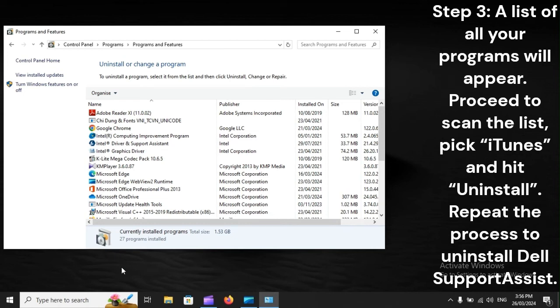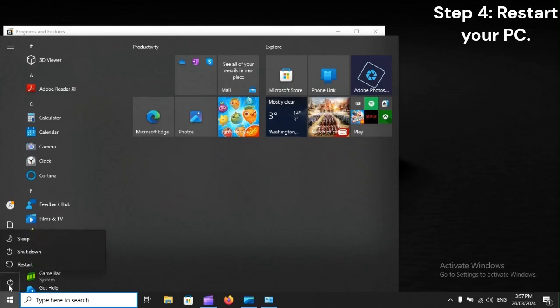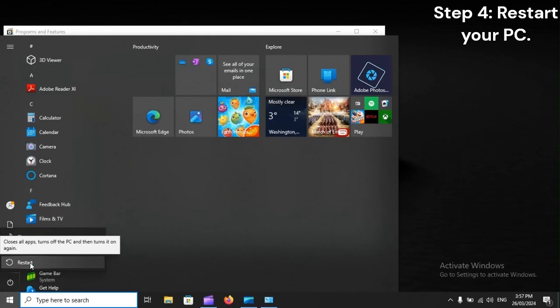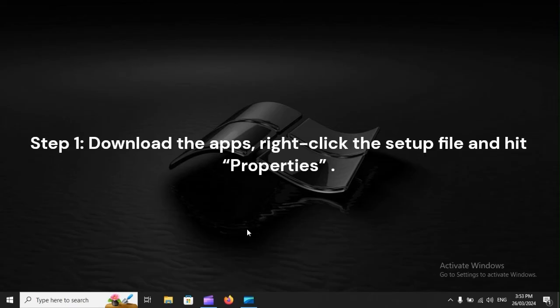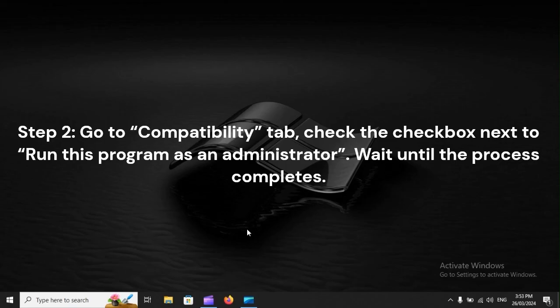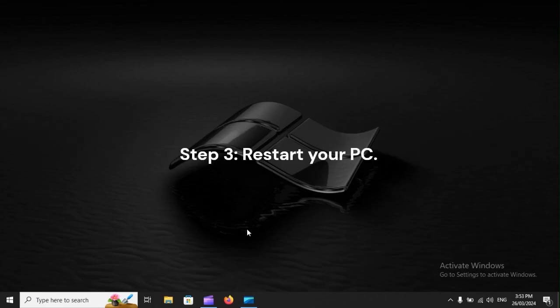Repeat the process to uninstall Dell Support Assist. Step 4: Restart your PC. As the screen comes back on, you could reinstall the apps. Step 1: Download the apps, right-click the setup file and hit Properties. Step 2: Go to Compatibility tab. Check the checkbox next to Run This Program as an Administrator. Wait until the process completes. Step 3: Restart your PC.